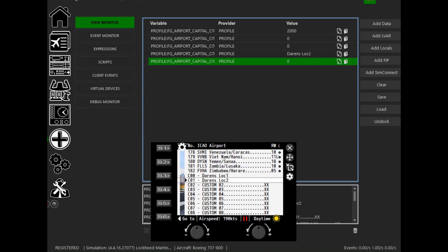Regarding the repositioning gauge: at time of recording there is a known issue where you can't adjust the altitude while the plane is sitting on the ground — it just refuses to lift. So just get the aircraft in the air first, then reposition it, and you'll have no issues.